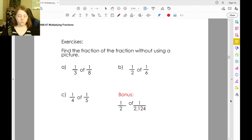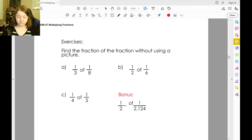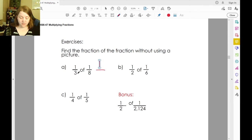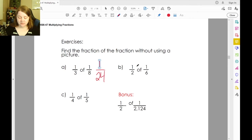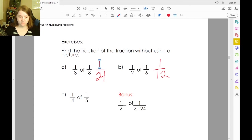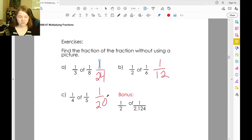One-third of one-eighth: one-third times one-eighth — one times one is one, three times eight is twenty-four. One-half of one-sixth: one times one is one, two times six is twelve. One-fourth of one-fifth: one times one is one, four times five is twenty.